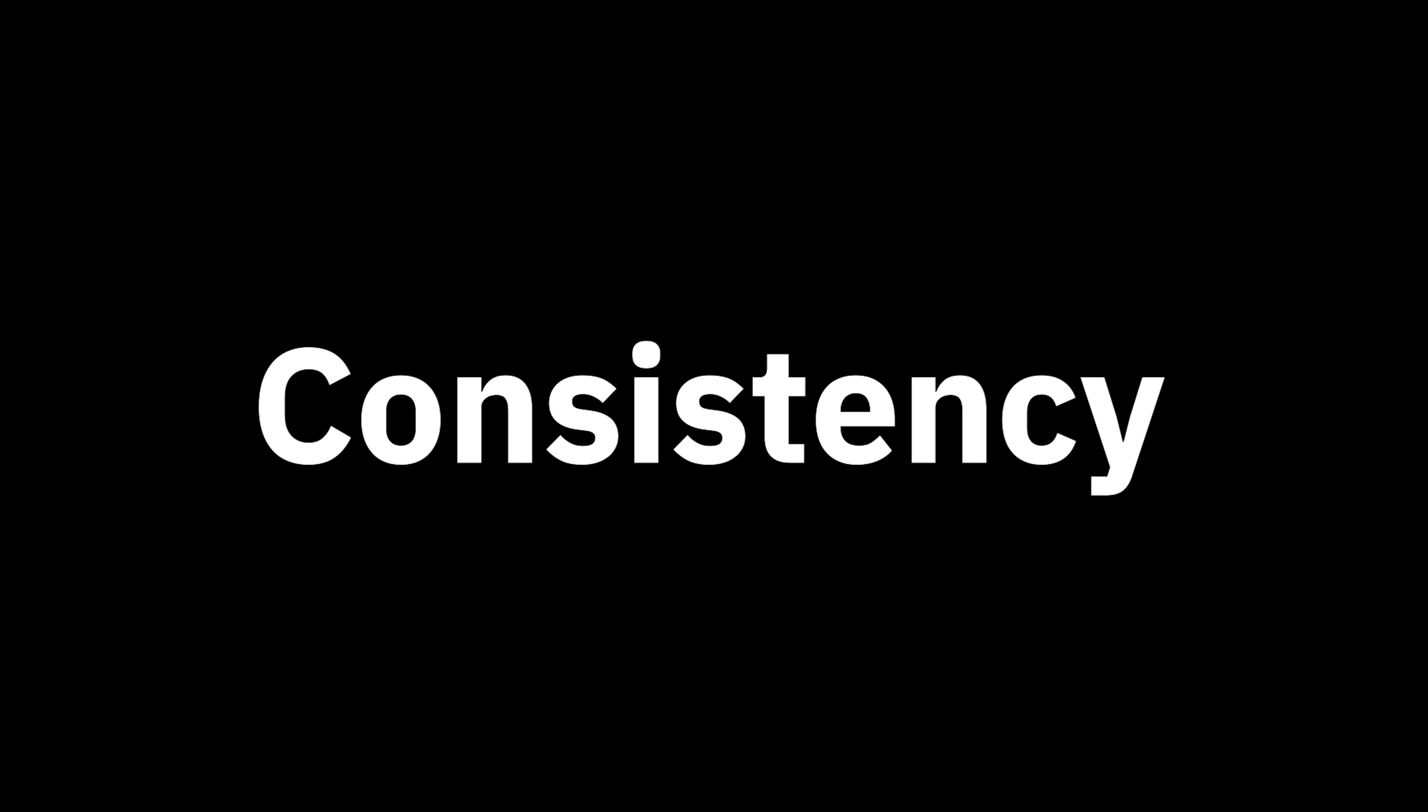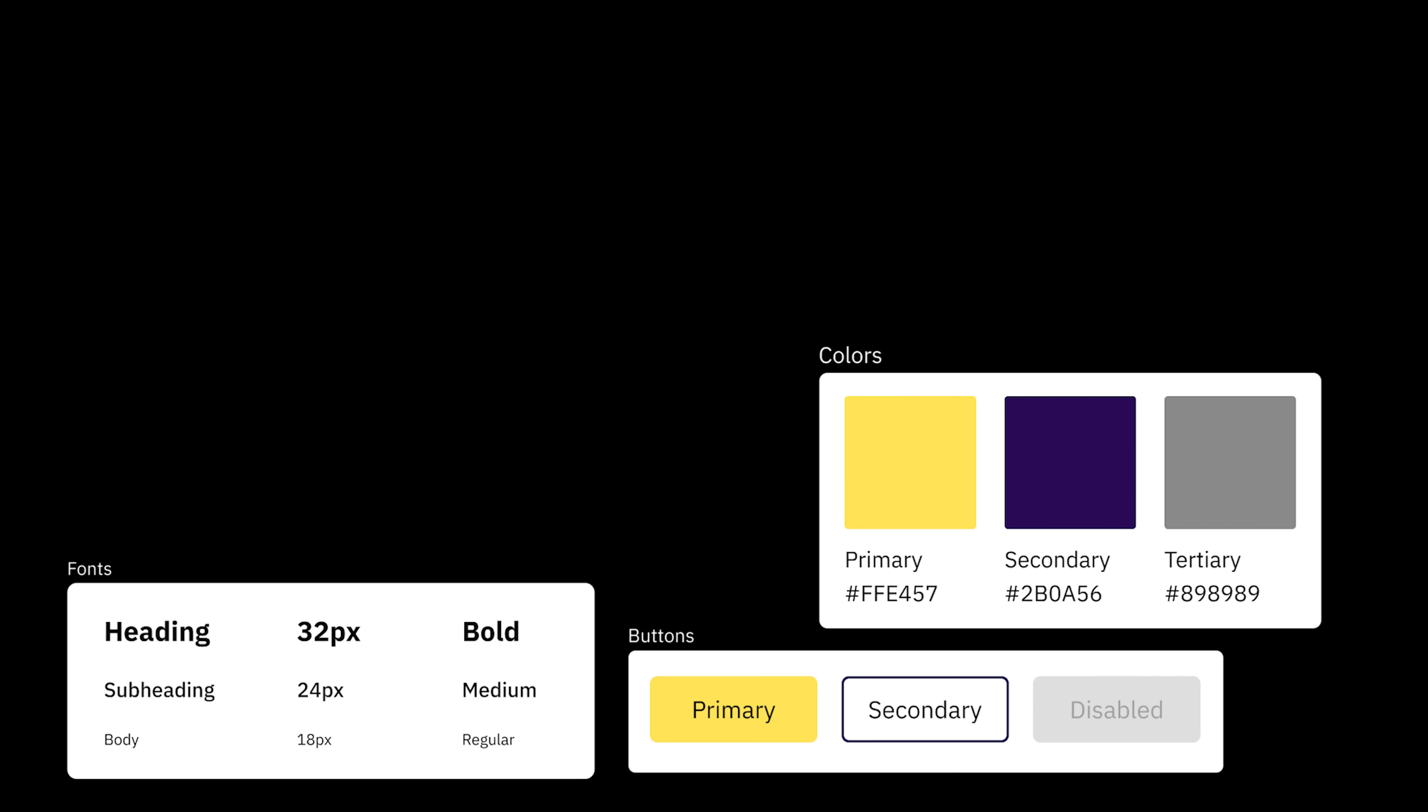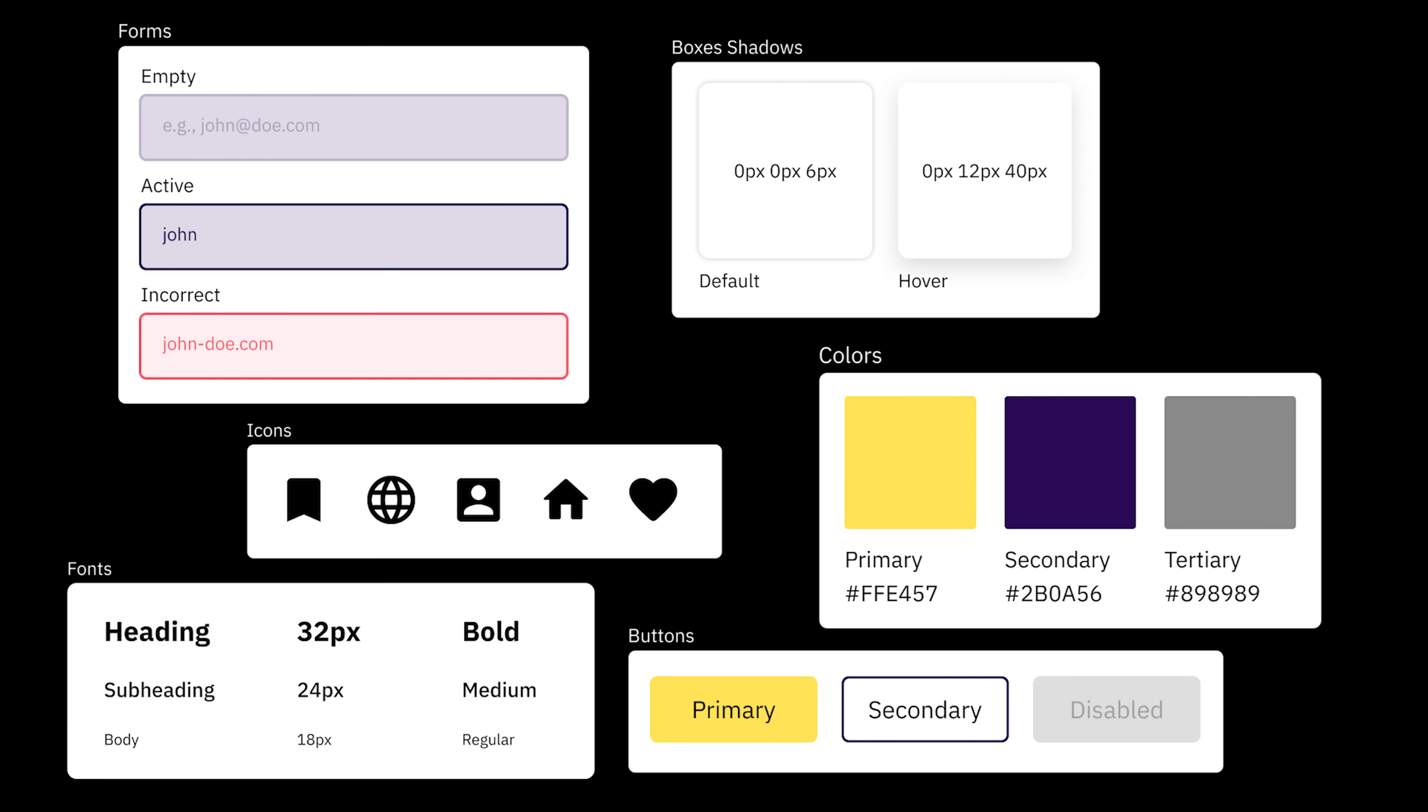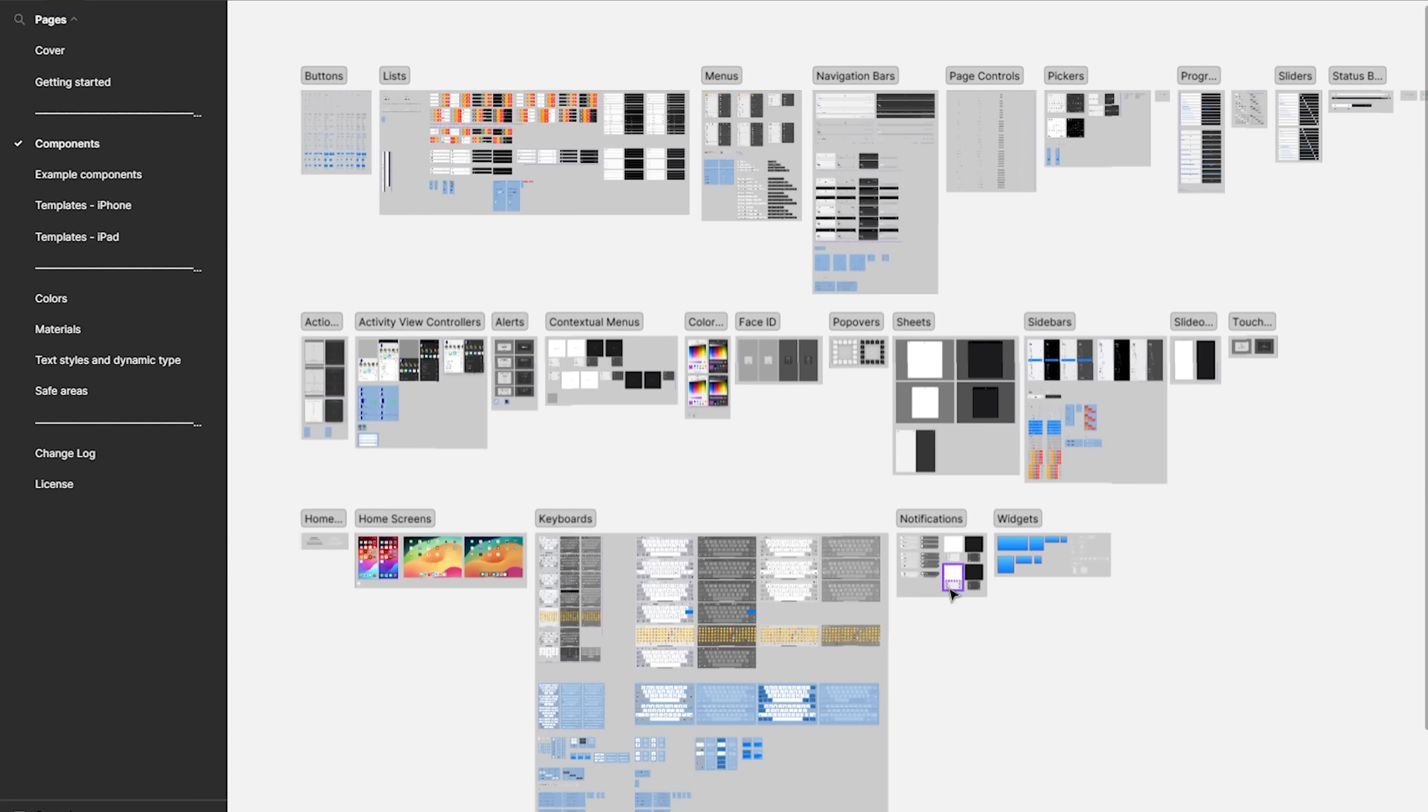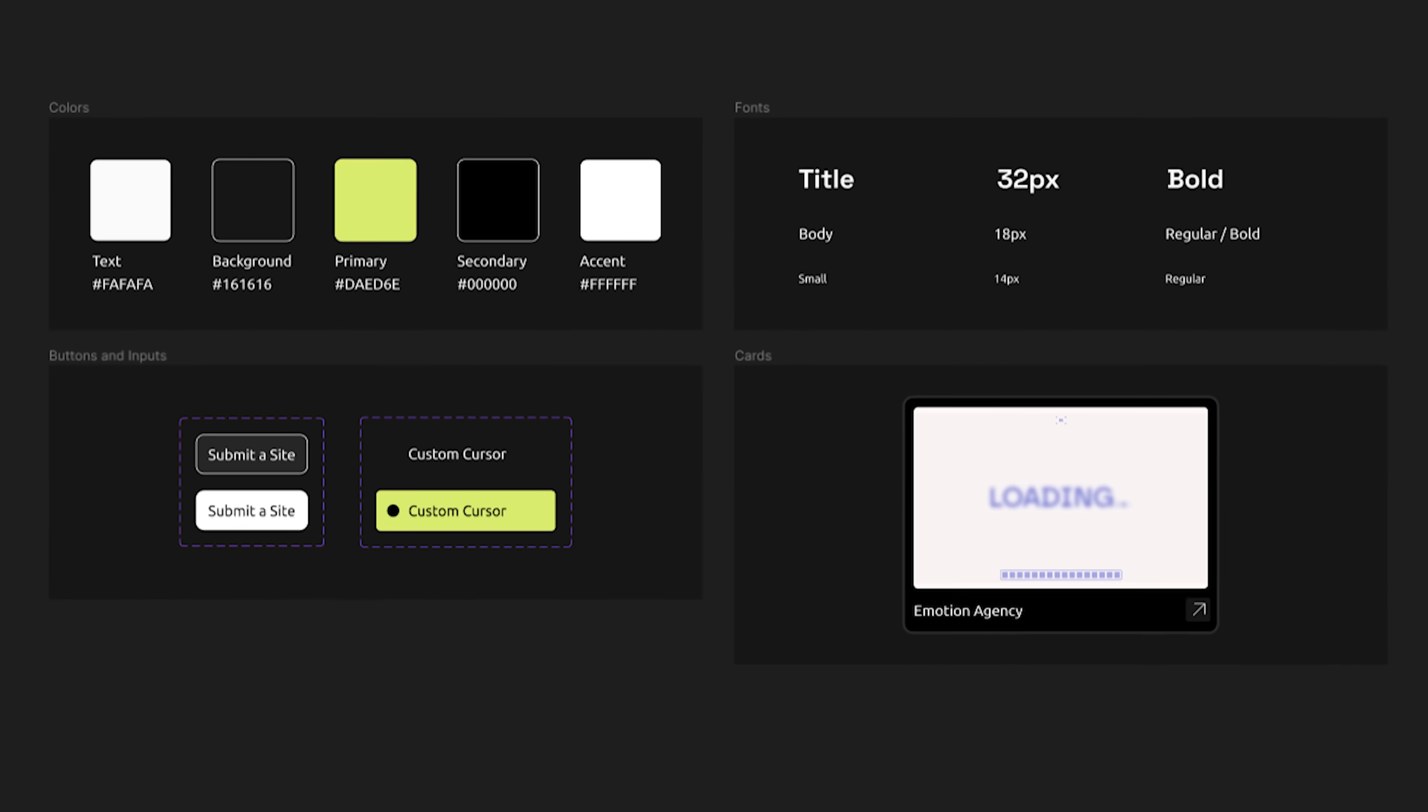As you can imagine, this makes everything consistent, like colors, fonts, buttons, forms, boxes, cards, icons, and so on. It can be very big or very small, like the one we have here.